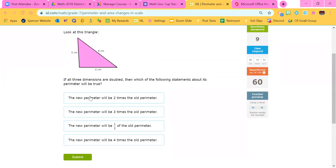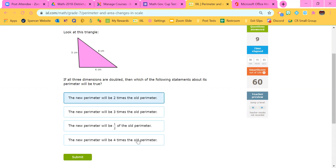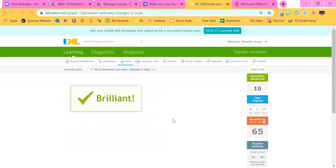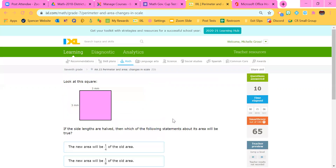What about the triangle? The perimeter of a triangle — you're still adding up the sides, so it doesn't change it. We're doubling the dimensions, so it's going to be doubled as well. The new perimeter is going to be two times the old perimeter.